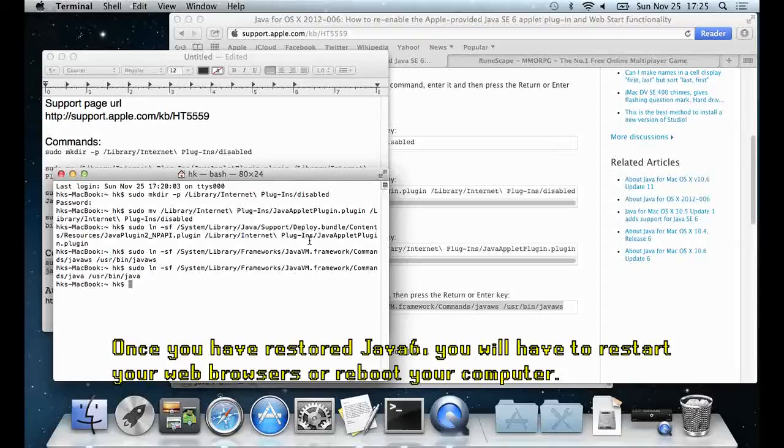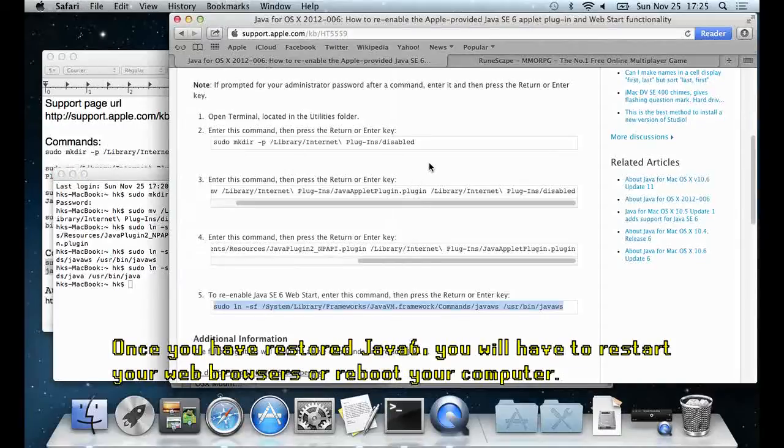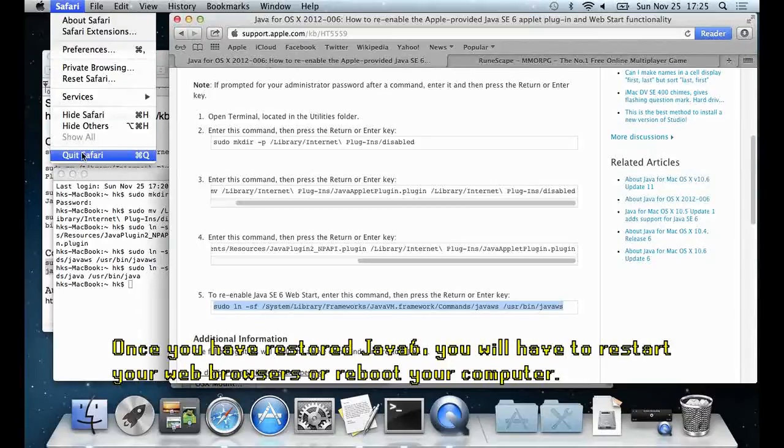Once you have restored Java 6, you will have to restart your web browsers or reboot your computer.